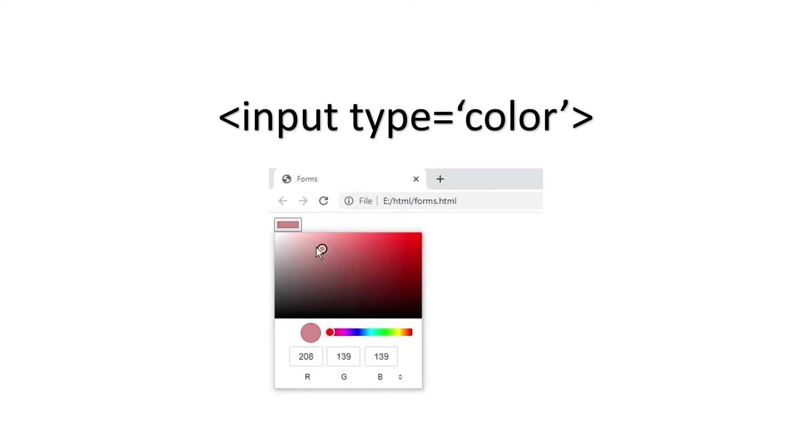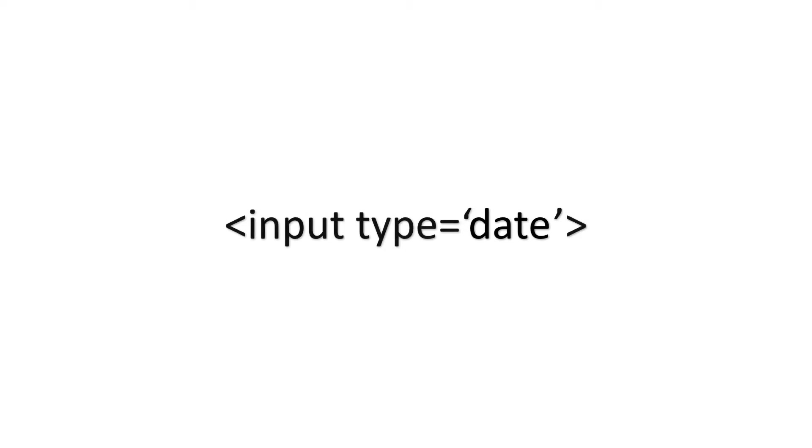So the next one is date field. With this input field, the user can select the date, month and the year. The syntax for this will be less than input type is equal to date.